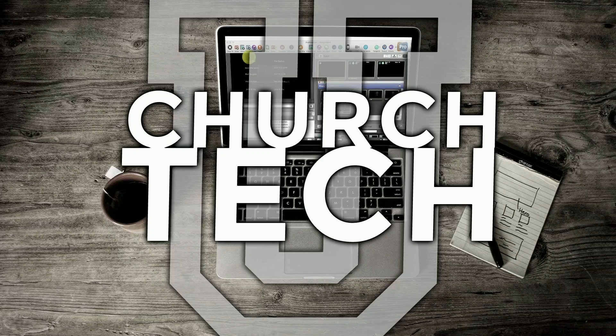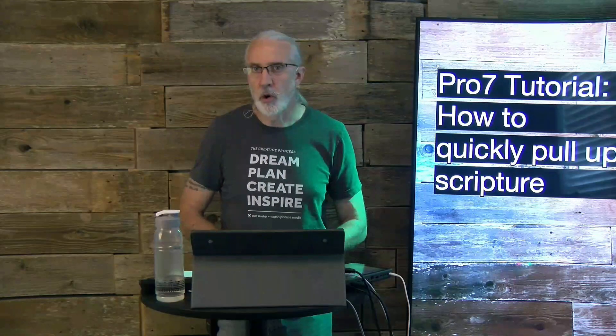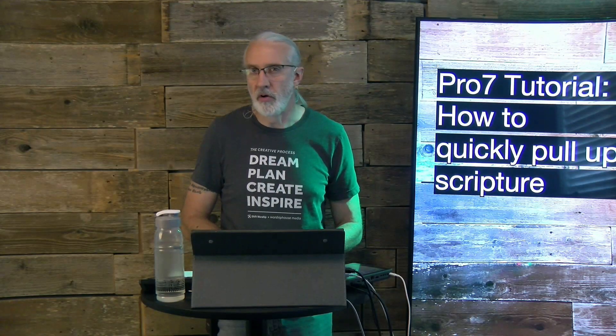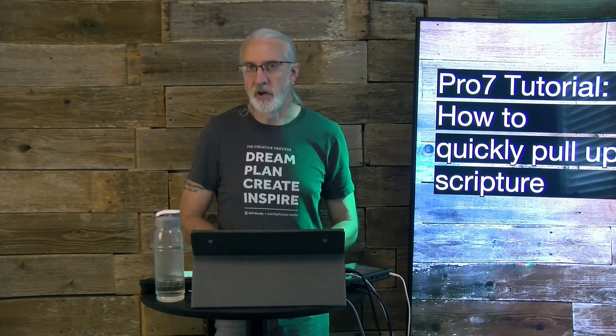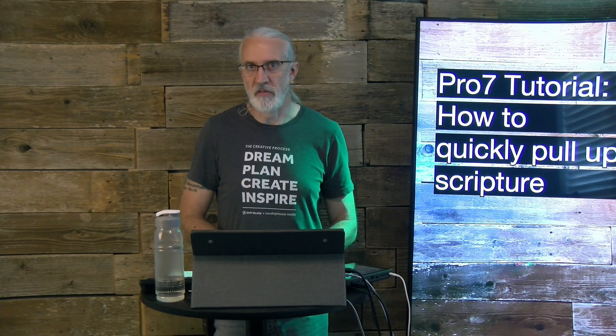Presented by Church Tech U, it's the ProPresenter Show. On today's show, how to quickly pull up scripture in ProPresenter 7.